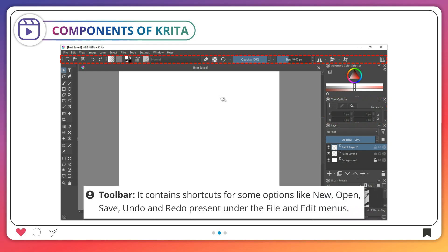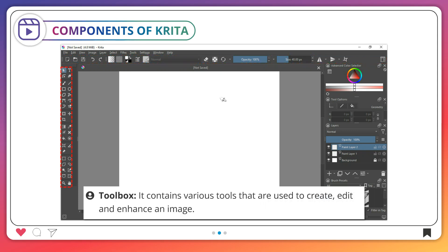The Toolbar contains shortcuts for some options like New, Open, Save, Undo, and Redo, present under the File and Edit menus. The Toolbox contains various tools that are used to create, edit, and enhance an image.